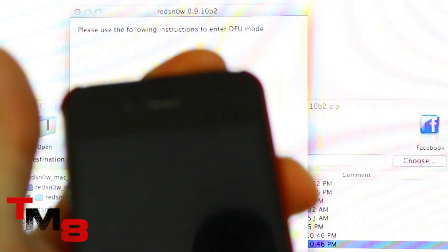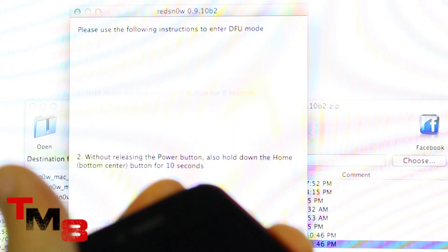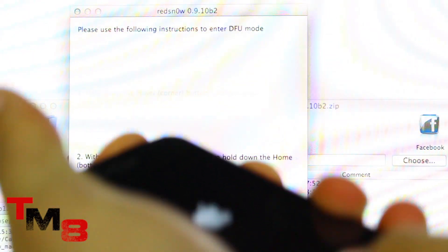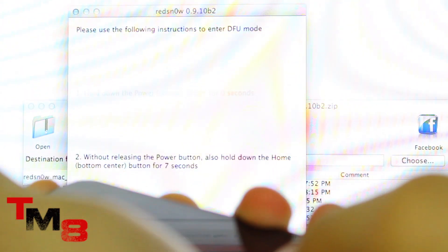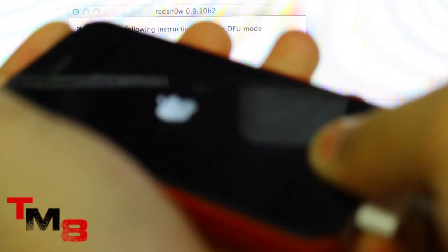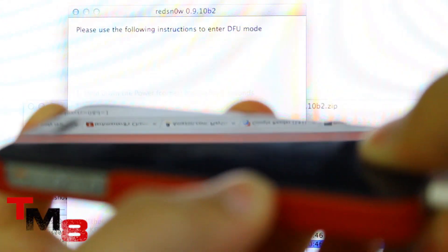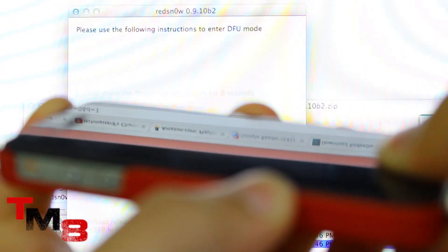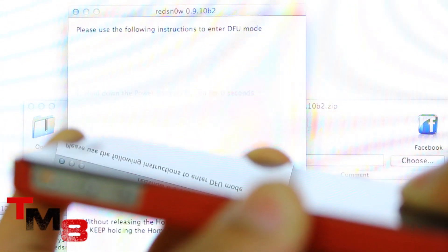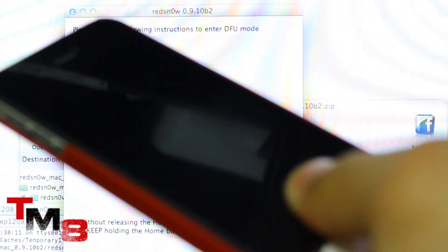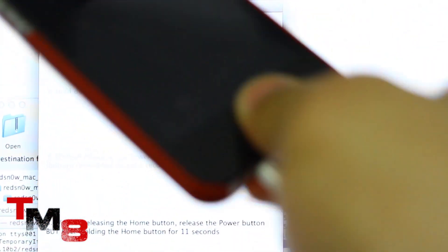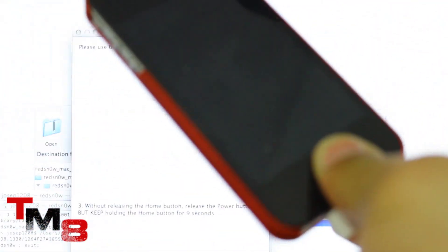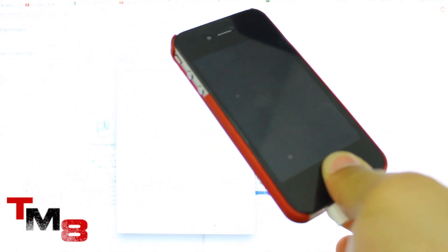Alright, click on next on the bottom. So hold the power button for two seconds. Now hold down both. 8, 7, 6, 5, 4, 3, 2, 1. Now release the unlock button, but keep on holding the home button. And boom, it's identifying.